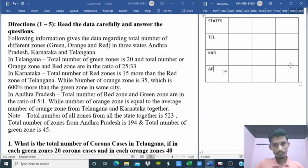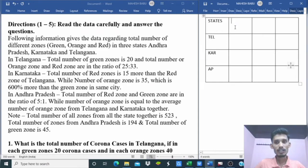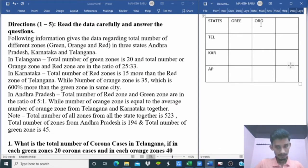Setting up the table — Telangana, Karnataka, and Andhra Pradesh rows with Green zones, Orange zones, and Red zones columns. Starting with Telangana: green zones = 20, orange zones, then red zones.